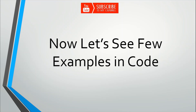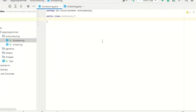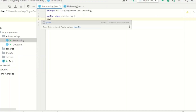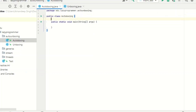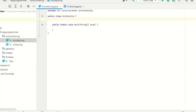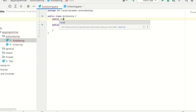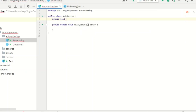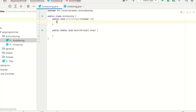Now let's see a few code examples for all the types we discussed. Let's start with autoboxing. This is my class autoboxing and here I create the main method. I need to create one method — public void printInteger — and in this case it is expecting an Integer object as input. Let's just print this integer value.